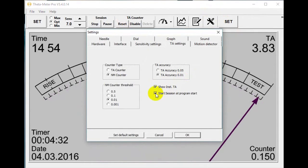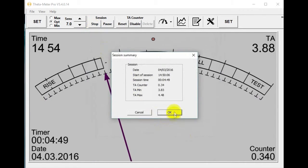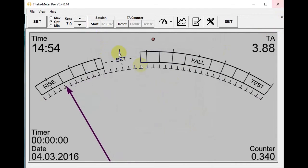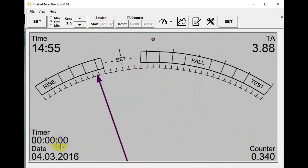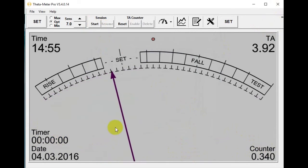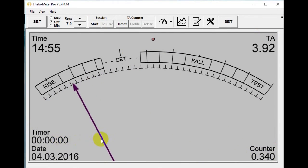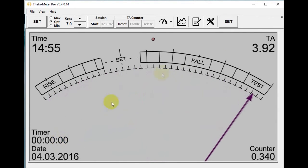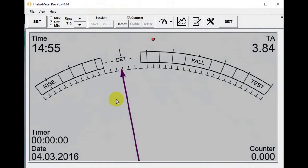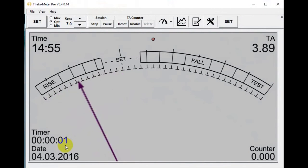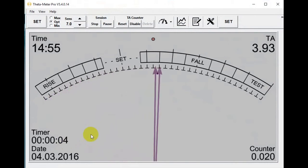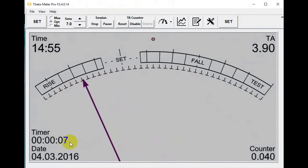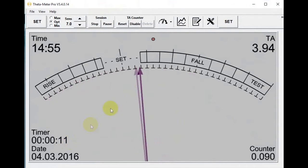This option shows whether you would like to have a session start at program start. I stop the session — when I start, the counter and timer are not working. Here is the counter and here is the timer. If I want to start the session and start the timer and counter, then I restart the program and the timer and counter start to work. For somebody this could be comfortable.